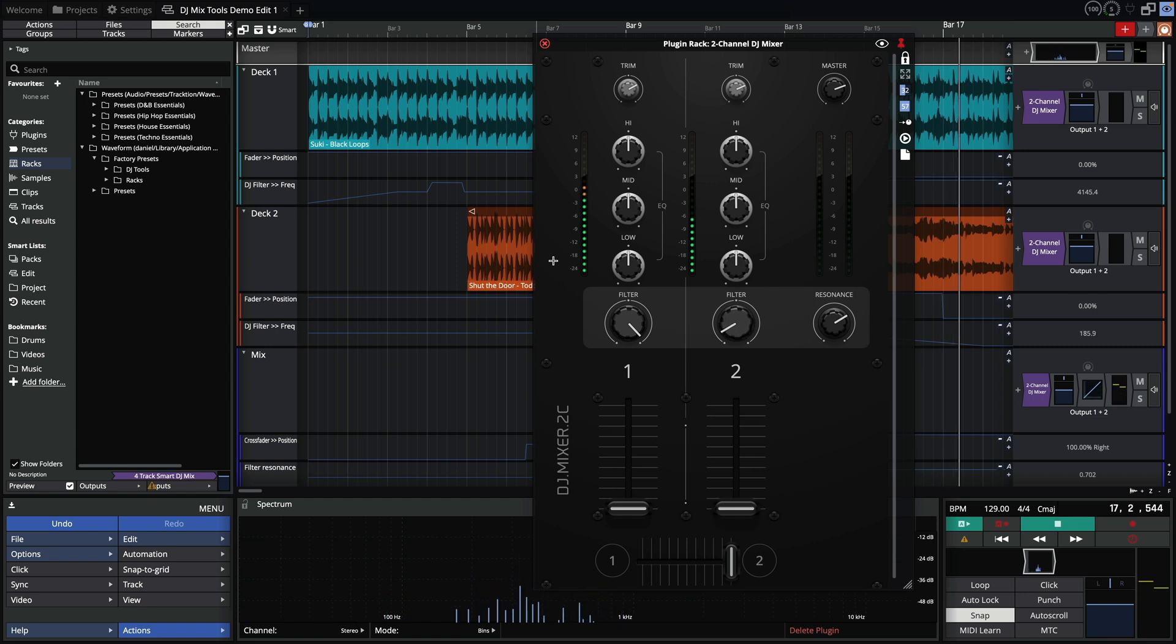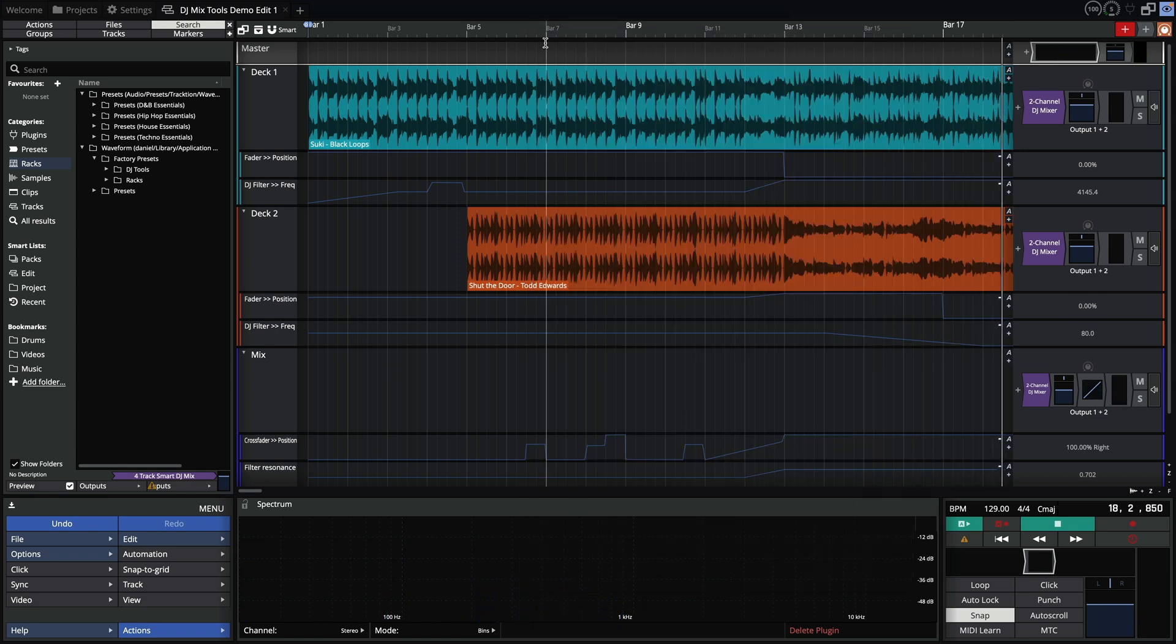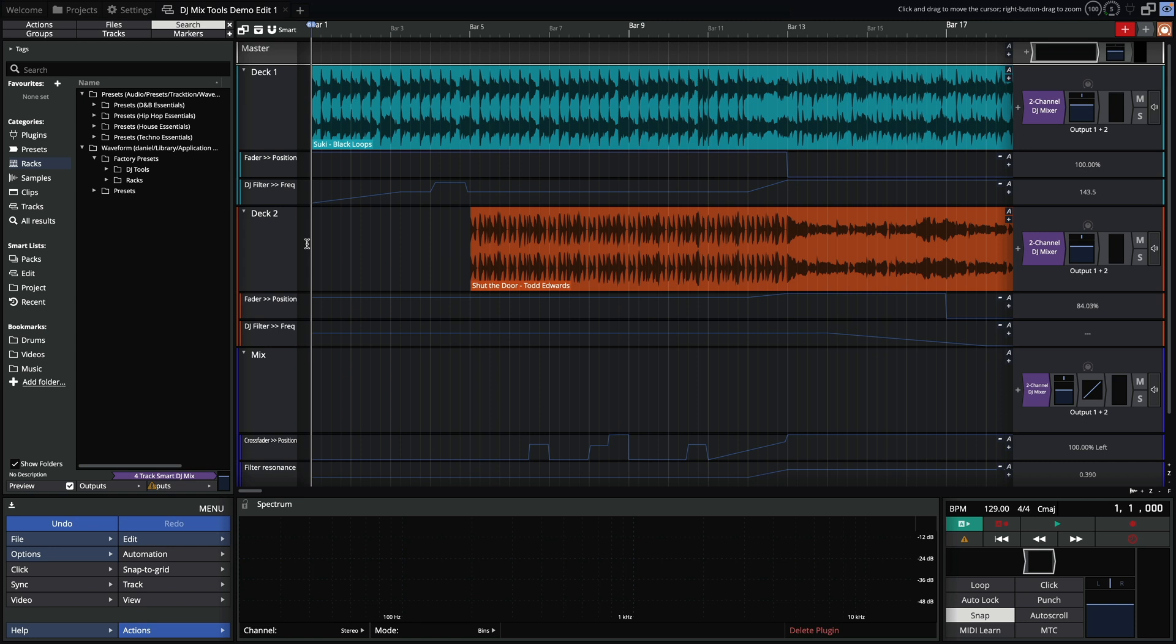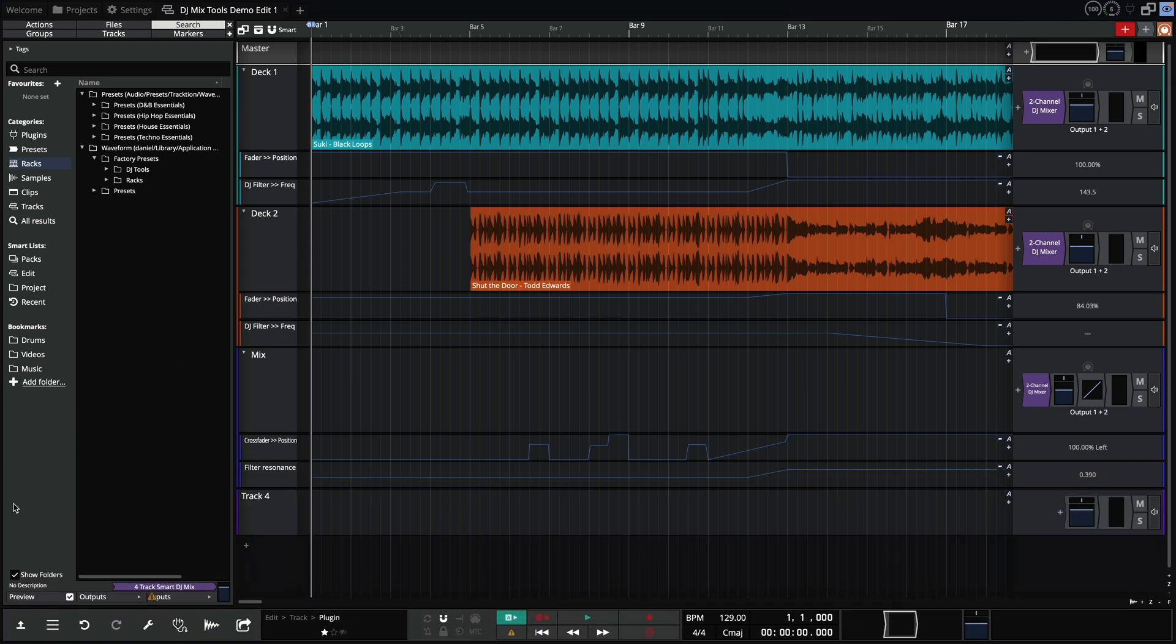What you can see here is a simple two track mix setup using the new two channel mixer. Right now the clips and waveforms are displayed as you'd expect, but in 12.5 we have the option to view the waveforms in color.